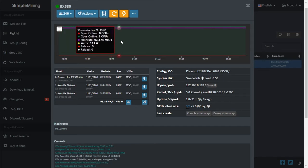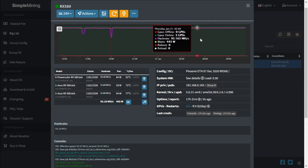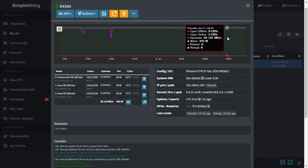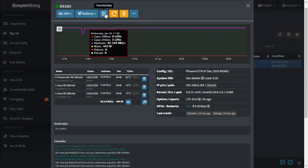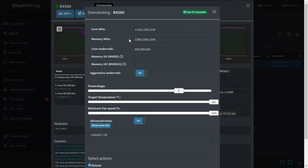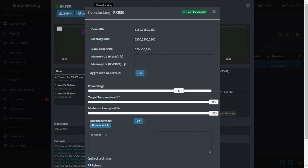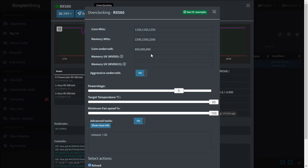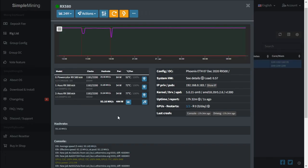The most stable overclocks for these three graphics cards were: core clock for all three at 1150, memory on all three at 2200, core undervolt for the PowerColor at 850, and the ASUS cards at 900. We couldn't get the ASUS RX580 8GB cards to run at 850, so we left them at 900 for stability.